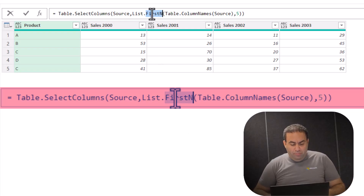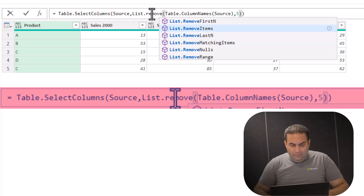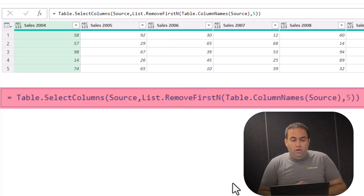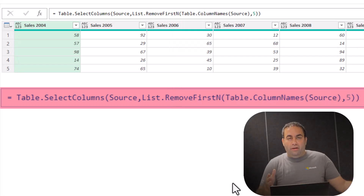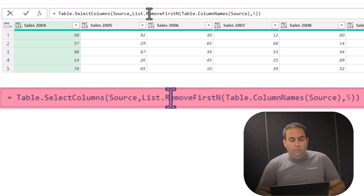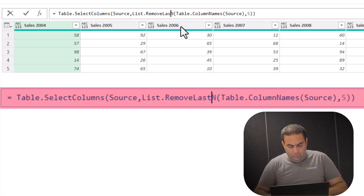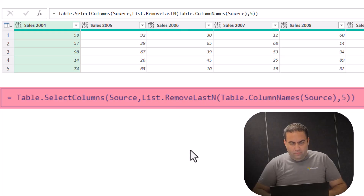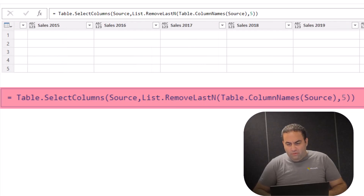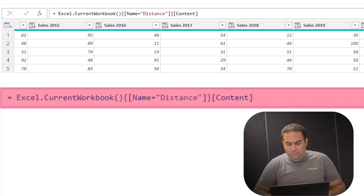And if I replace this with List.RemoveFirstN, it's going to remove the first five columns from the table. And the same applies for the last columns — if you want to remove the last columns, just use List.RemoveLastN. See, the last five columns are removed, leaving up to 2020.